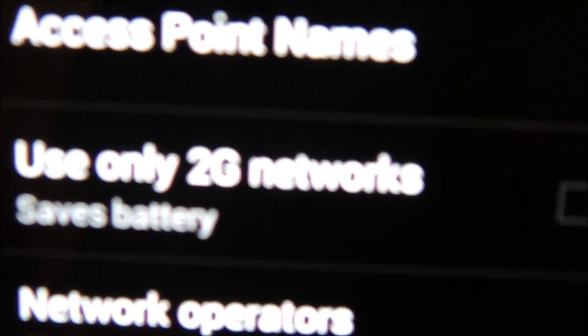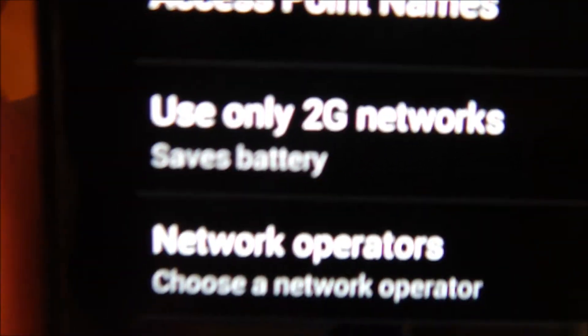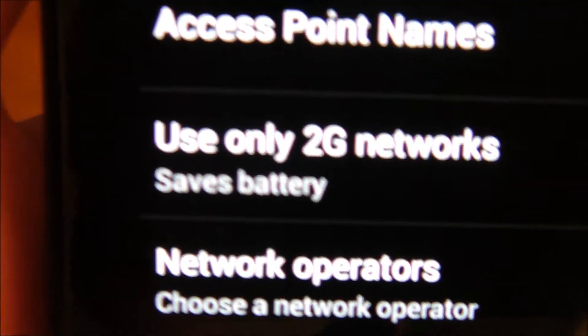My next suggestion would be to use only 2G networks if you don't need the speed because they save battery a lot.